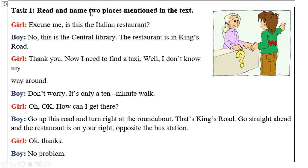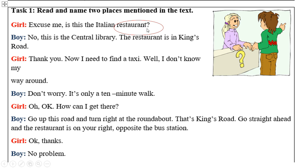Our next task: read and name two places mentioned in the text. Press the pause button and take one or two minutes to read this dialogue. Now, have you finished reading? Did you find the two places mentioned in the text? The first one is a restaurant, and the second one is a library. These two places were mentioned in the dialogue.